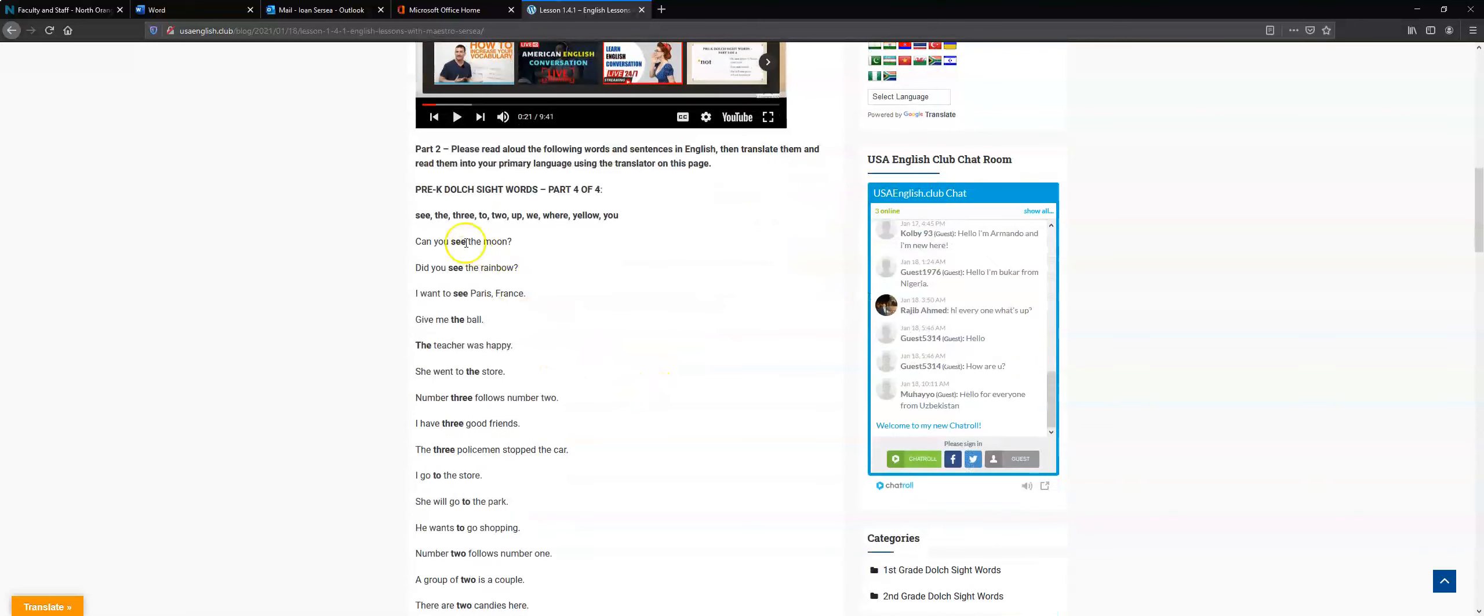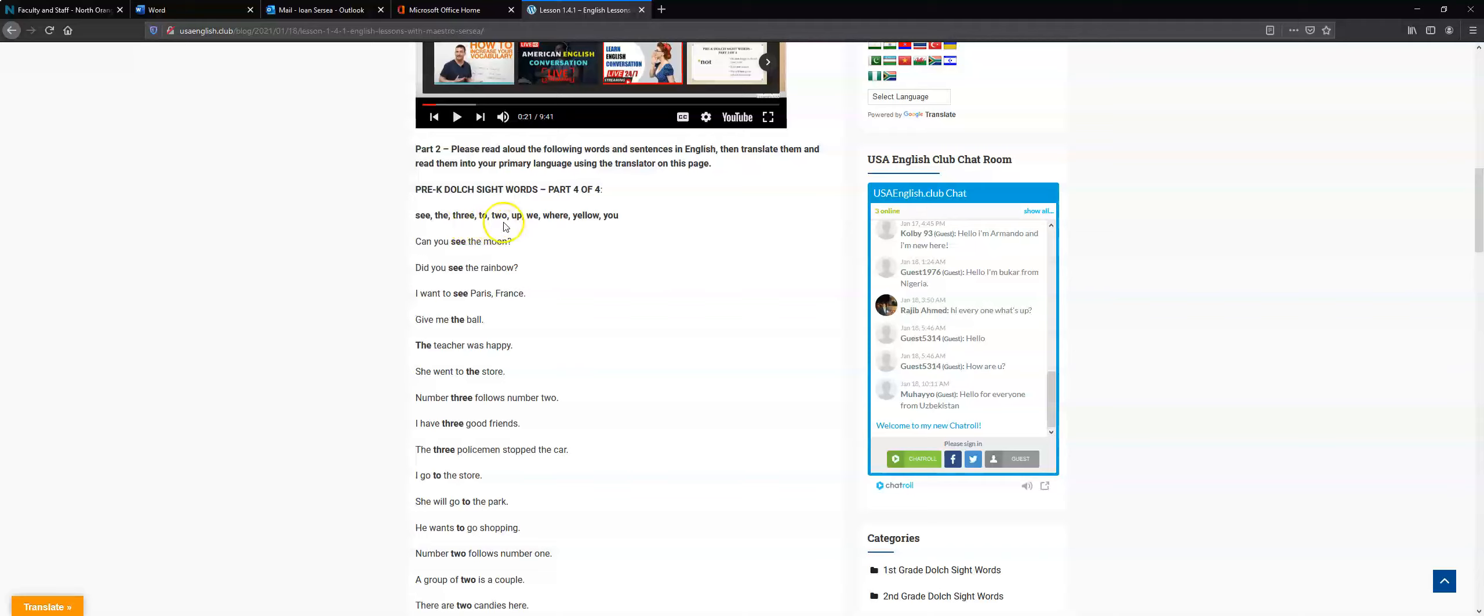Okay, so the words are, and repeat after me: see, the, three, to, two, up, we, where, yellow, and you.